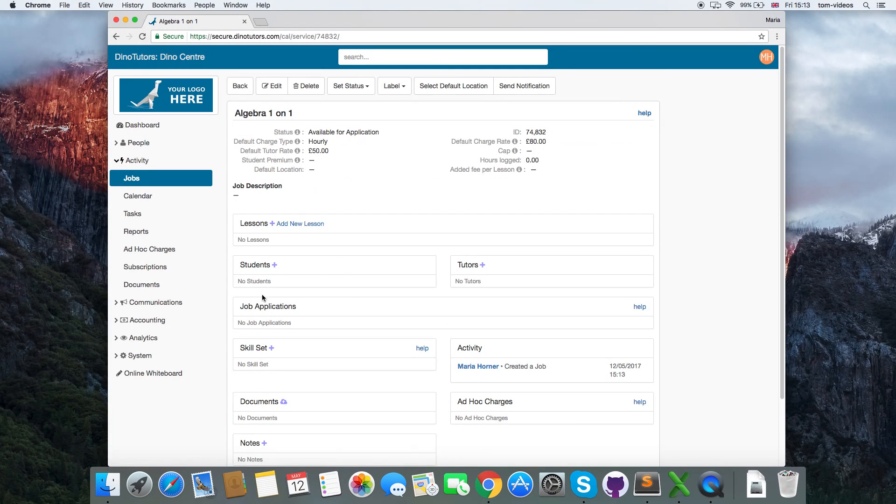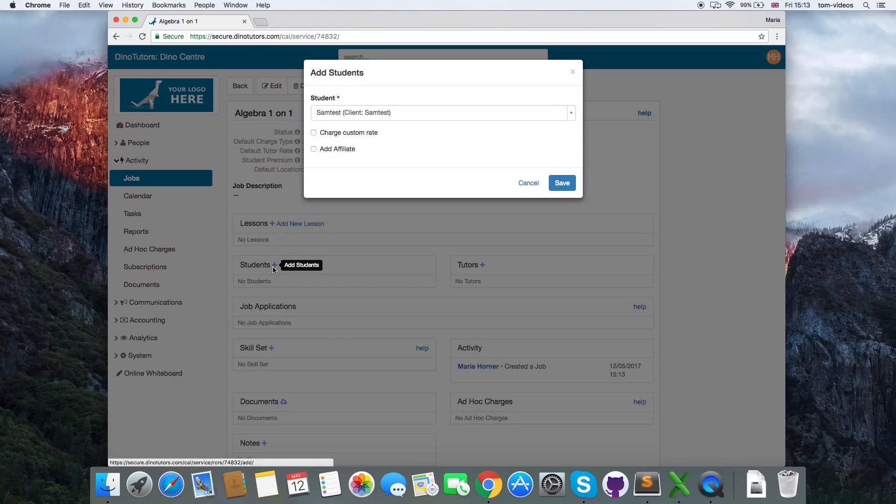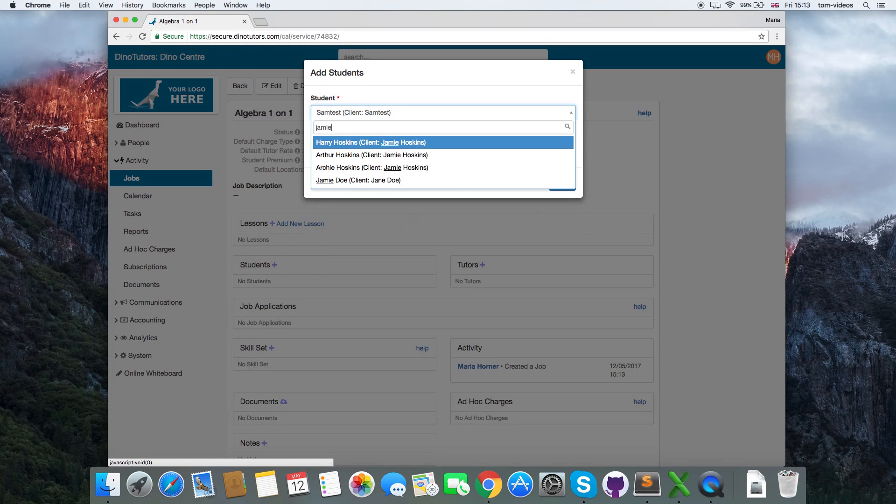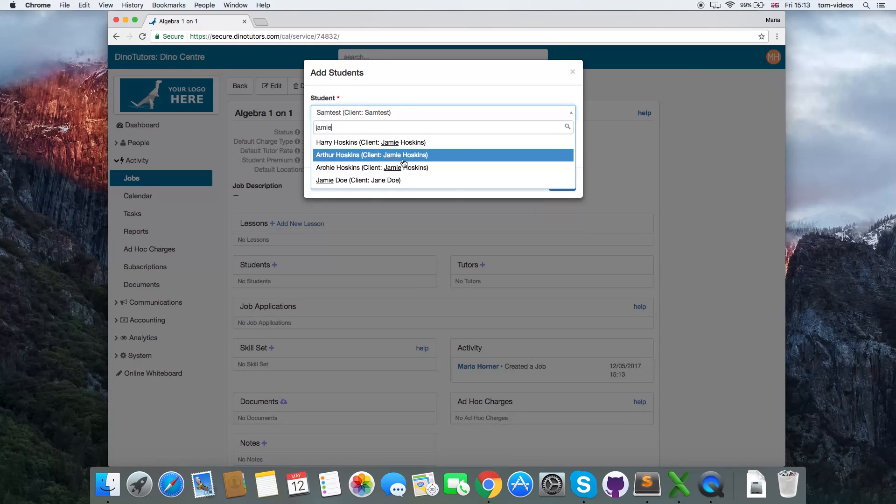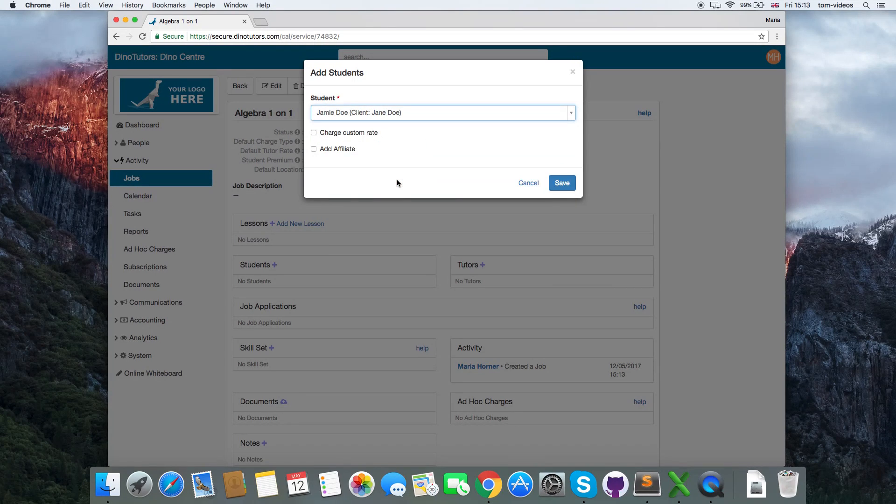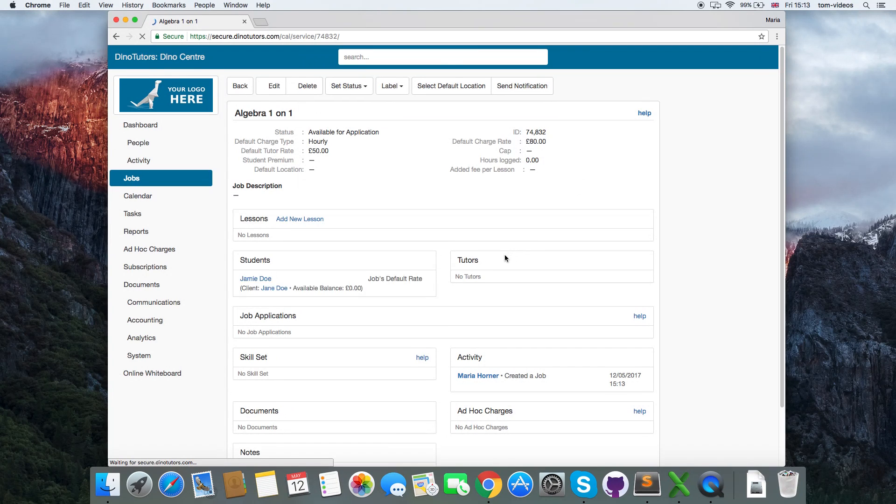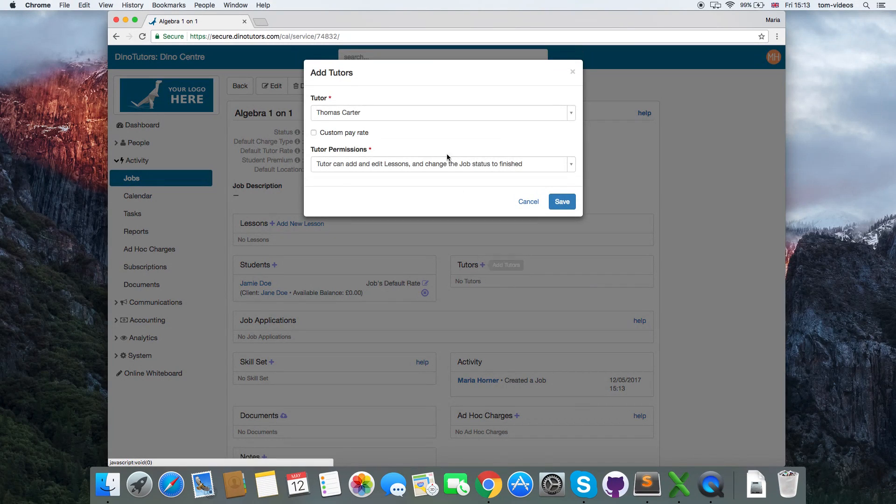You can add students by clicking the plus icon next to students, and you can add tutors by clicking the plus icon next to tutors.